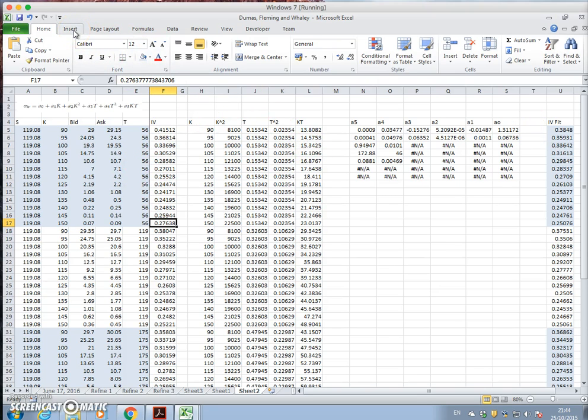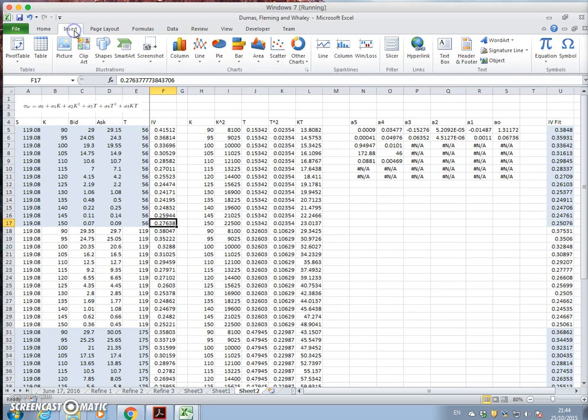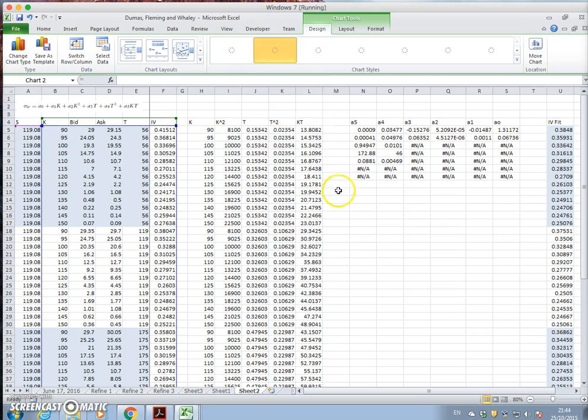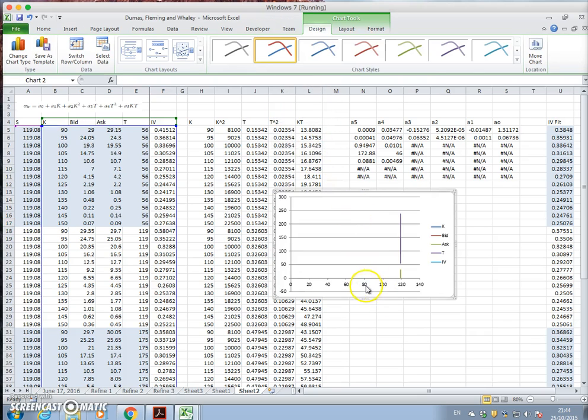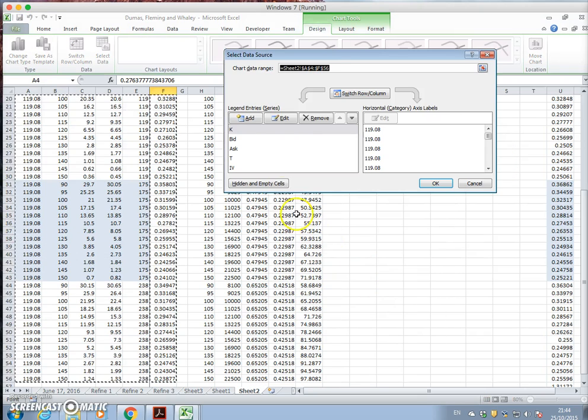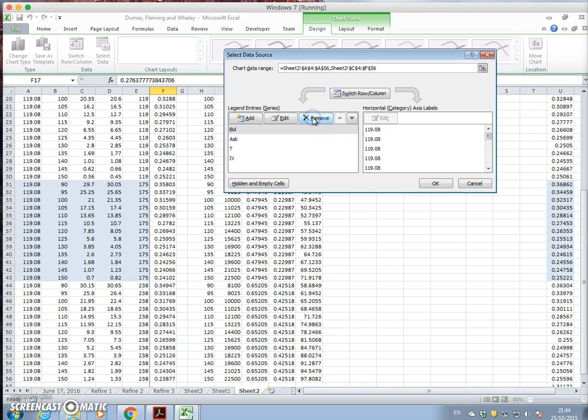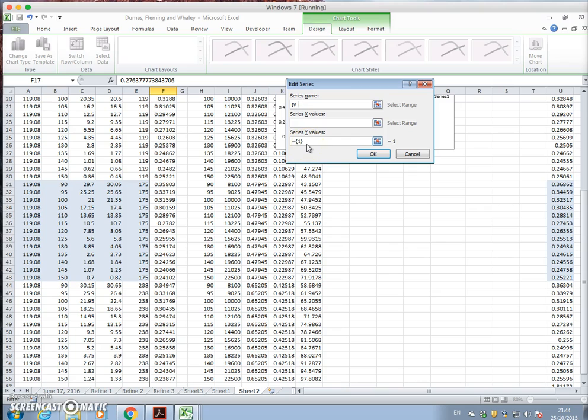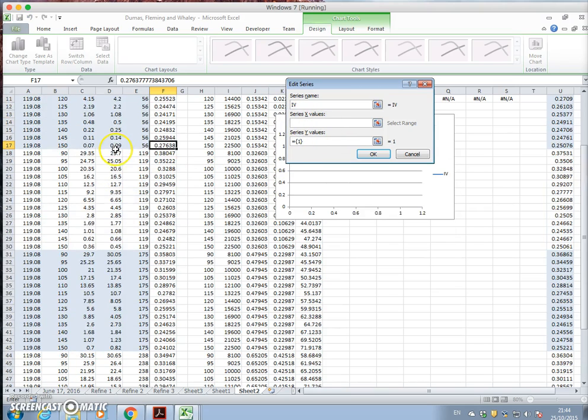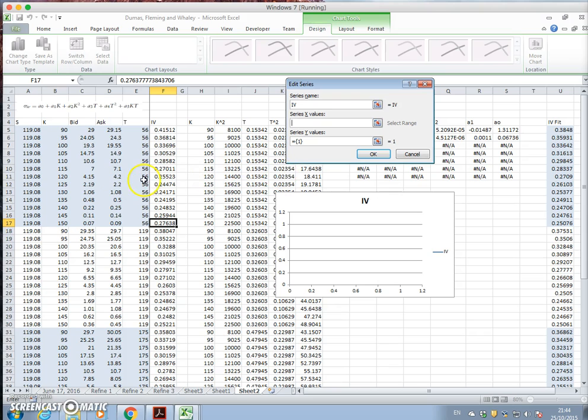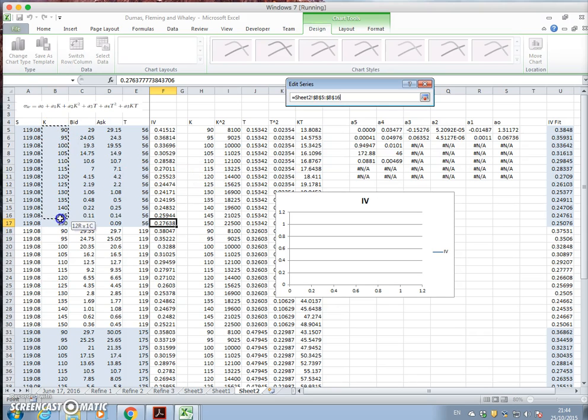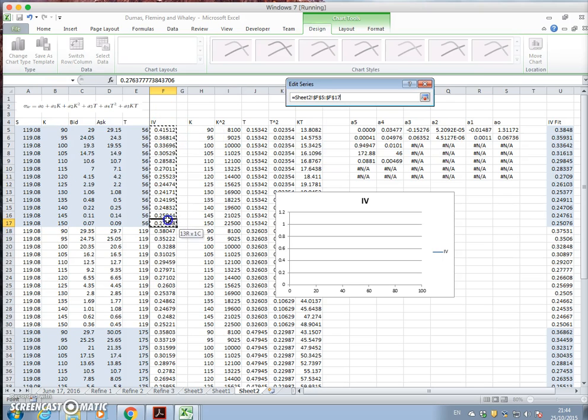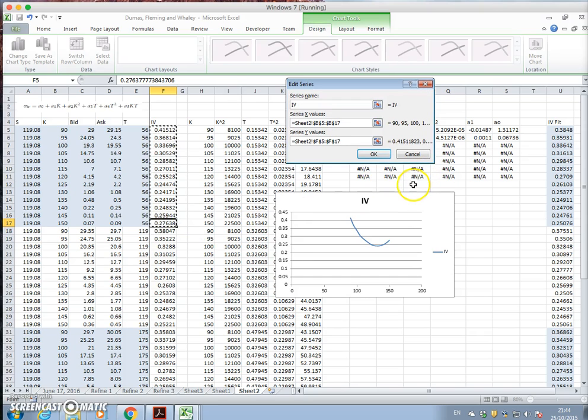Okay, and we can map the true implied volatility against the model fit. So we can say insert and scatter, and right-click, select data, remove, add, and IV true.